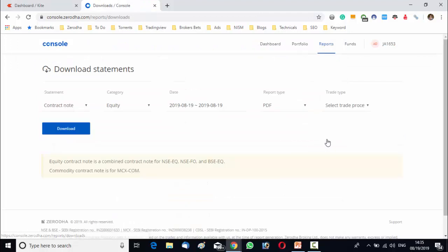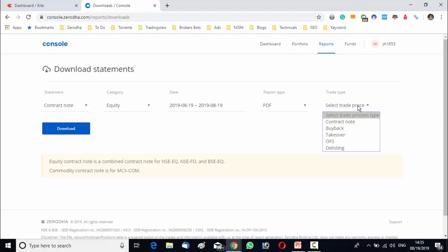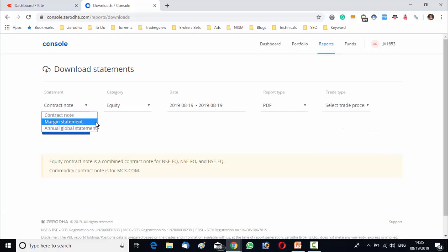After that, there is an option like download. From there, you can download your financial statement in the form of PDF, XML or XLSX. Trade type can be the contract note, buyback, takeover, OFS listing, etc. The financial statement can be in the form of contract note, margin statement or annual global statement.